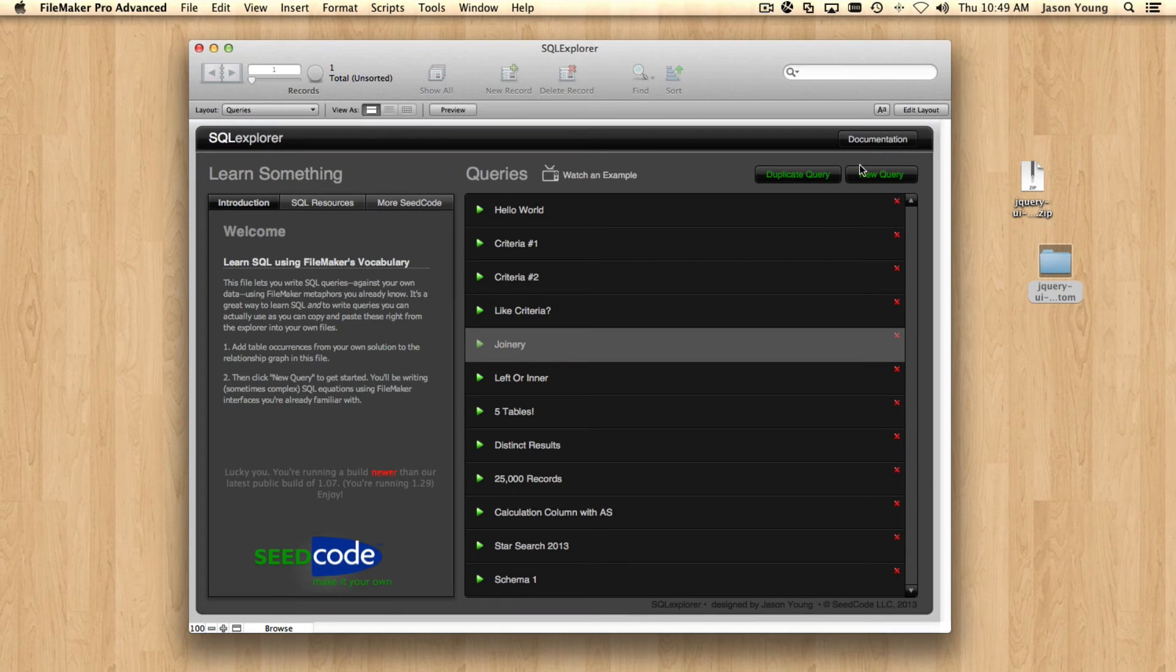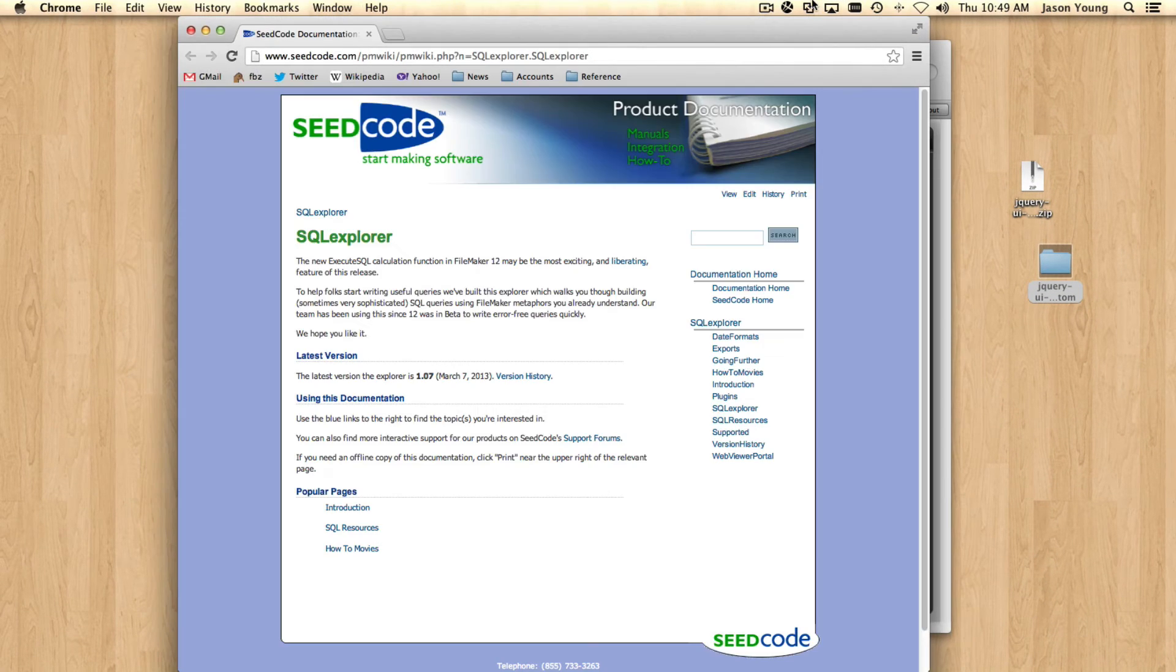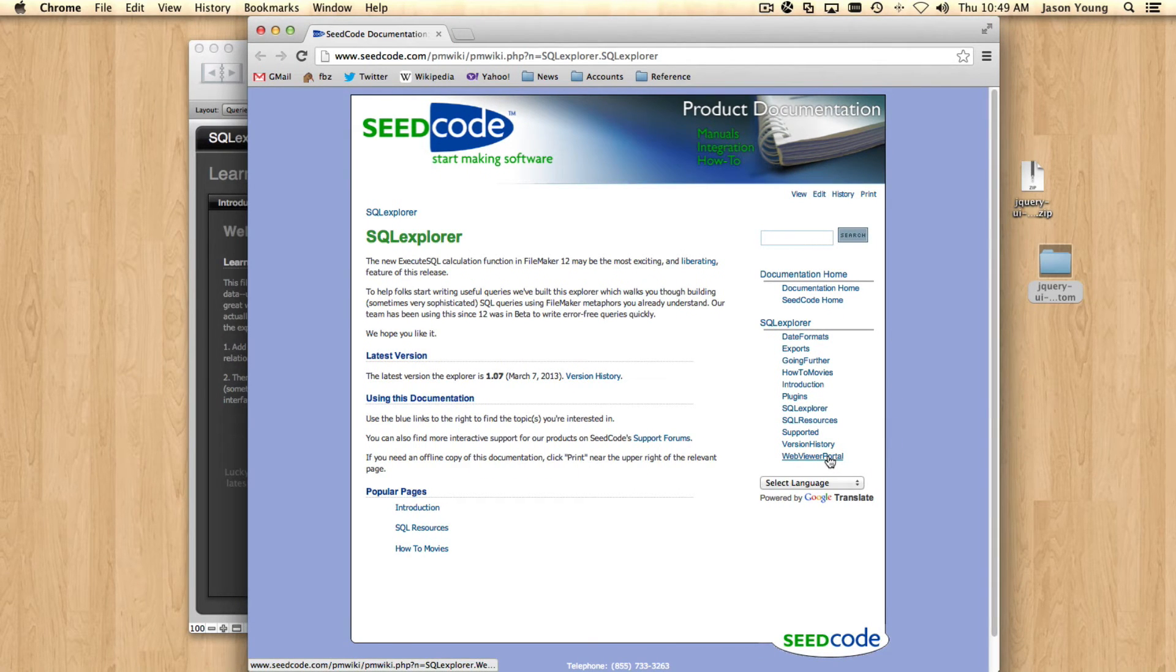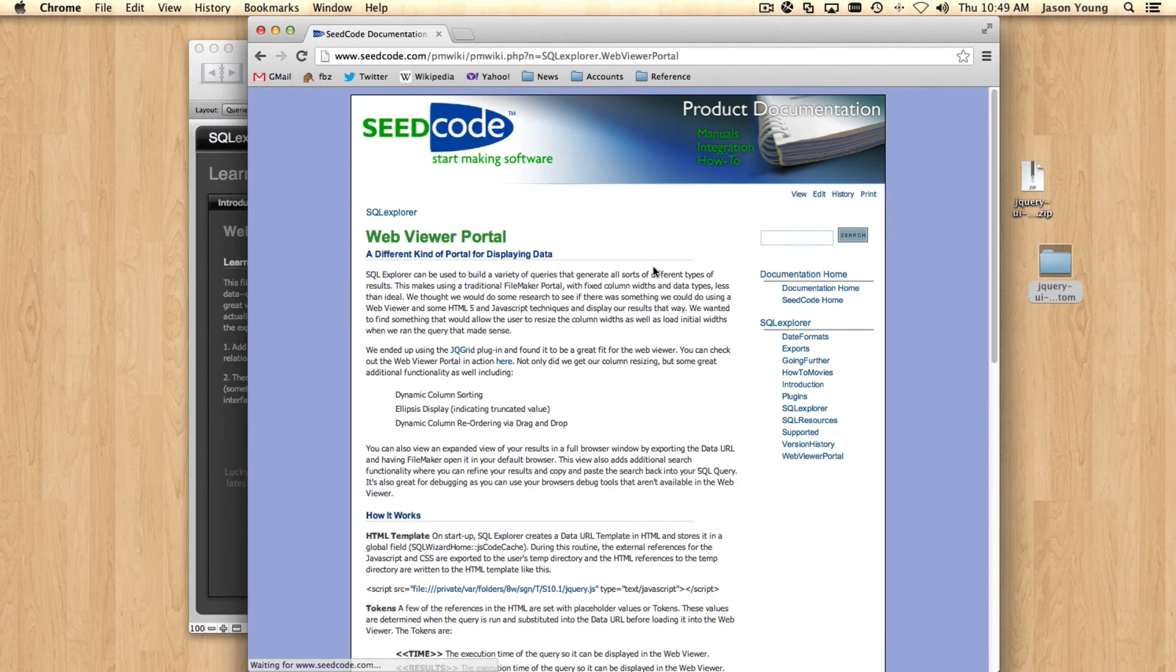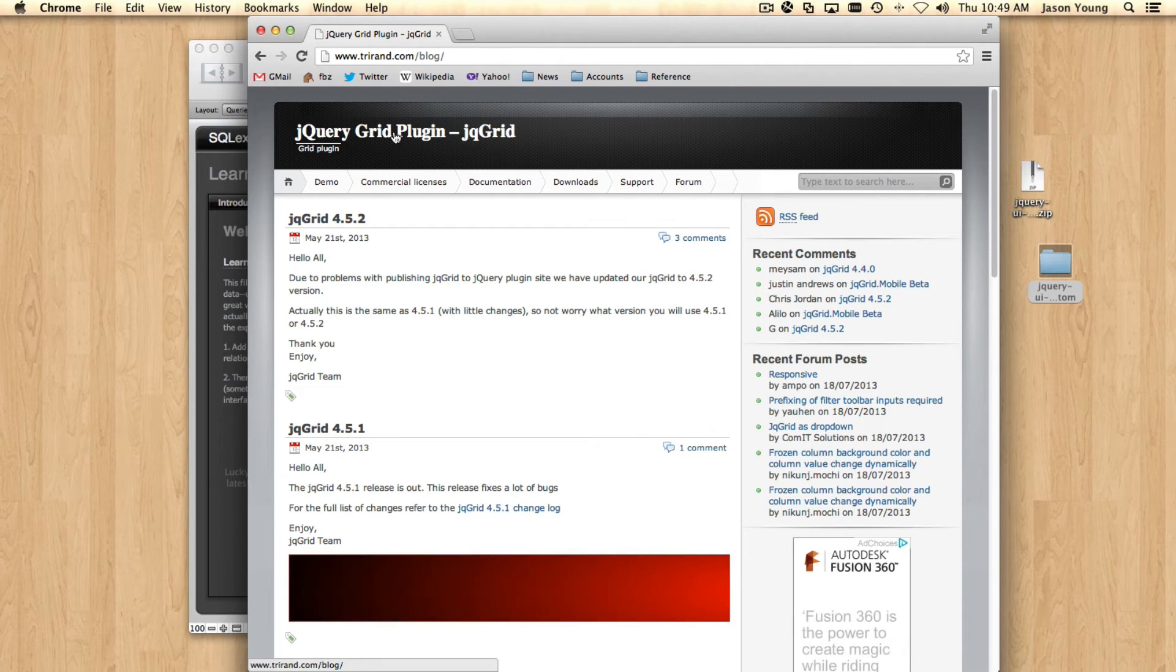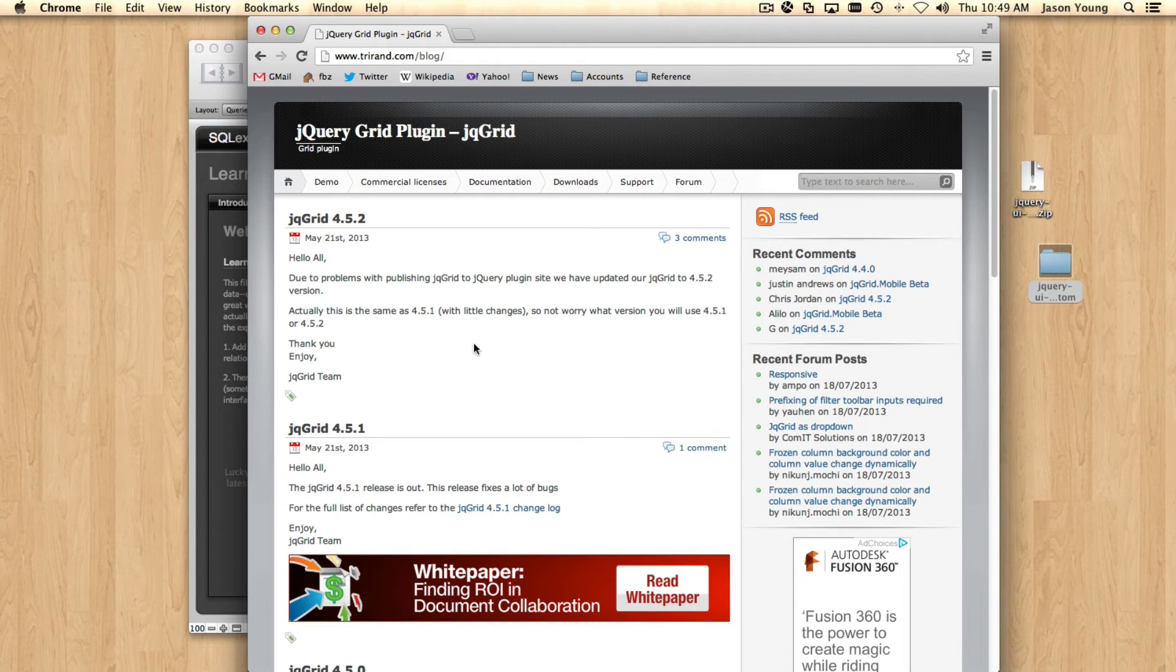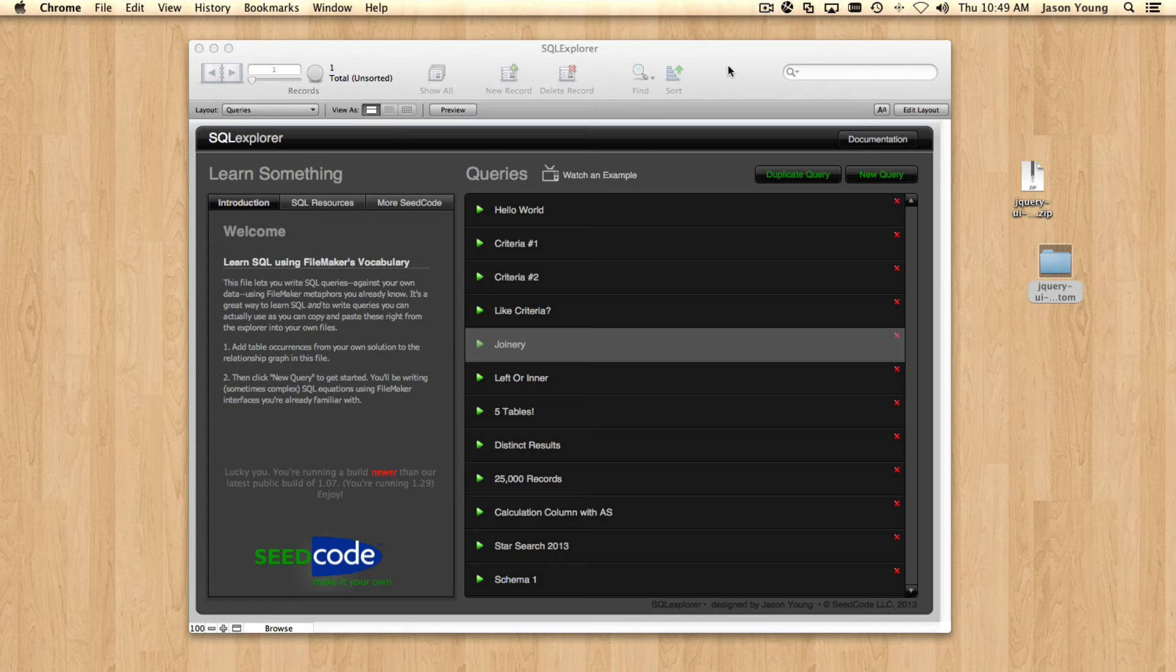You can also check out, I've got some more information, including a lot of the links back to the jQuery grid plugin, which this is built in here in our documentation WebViewer portal. And this is the jQuery grid plugin we used from these folks. And the documentation and all the information here is great. So that's the main cool feature.